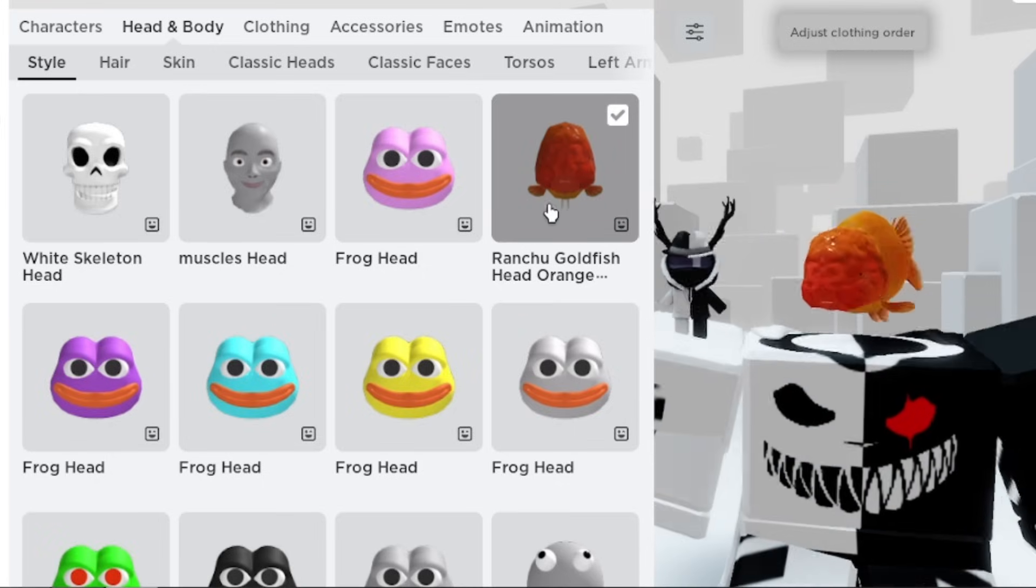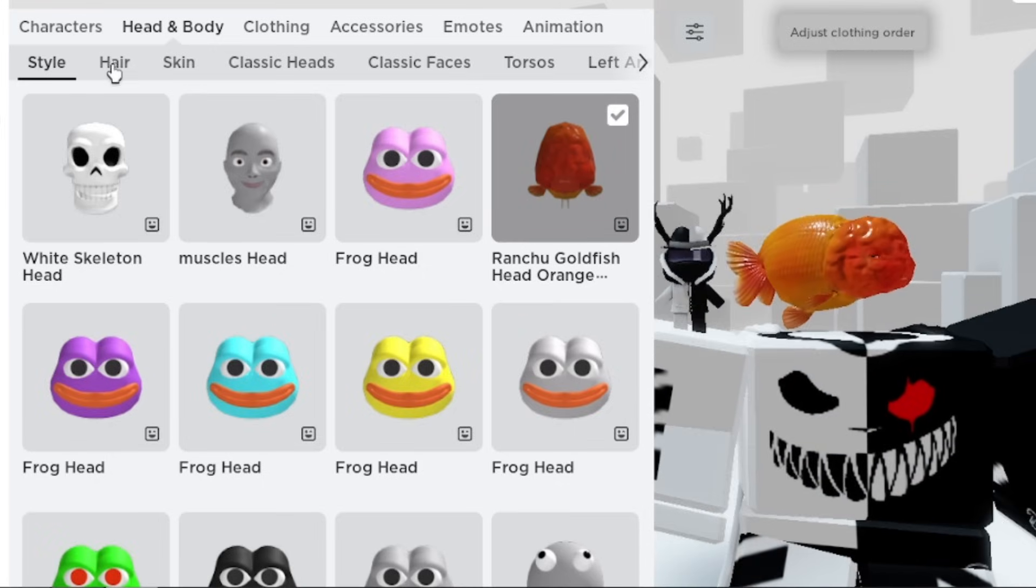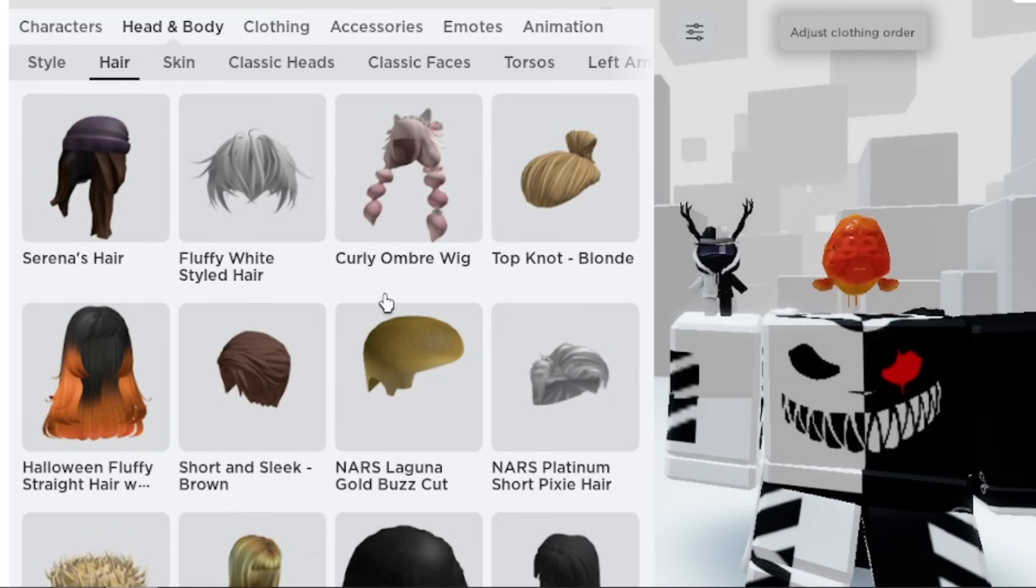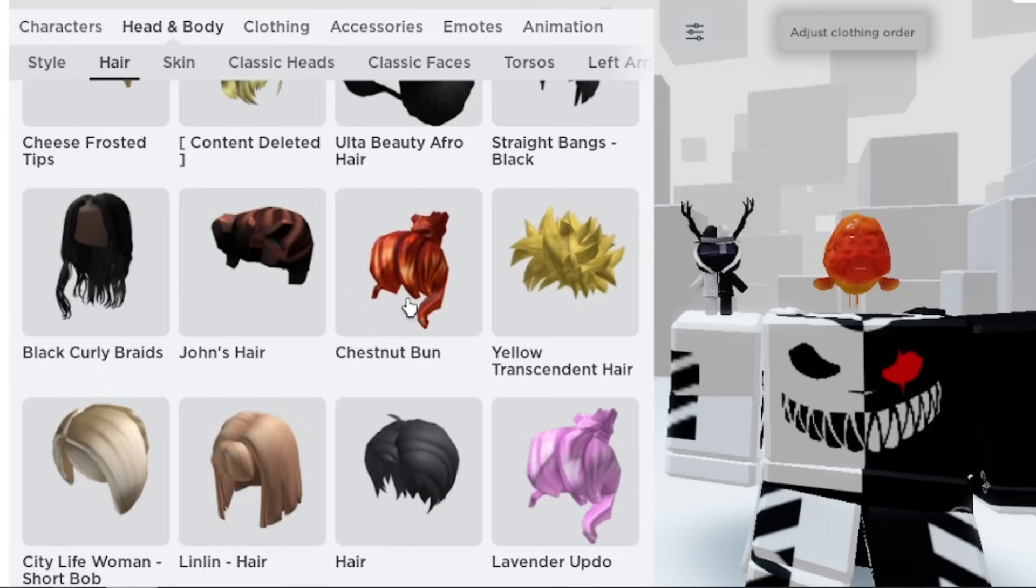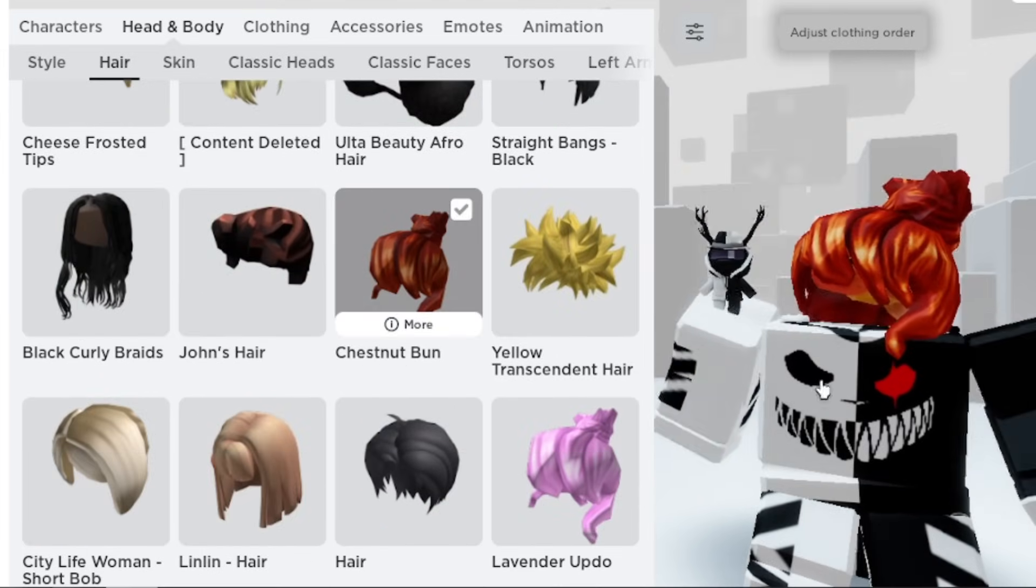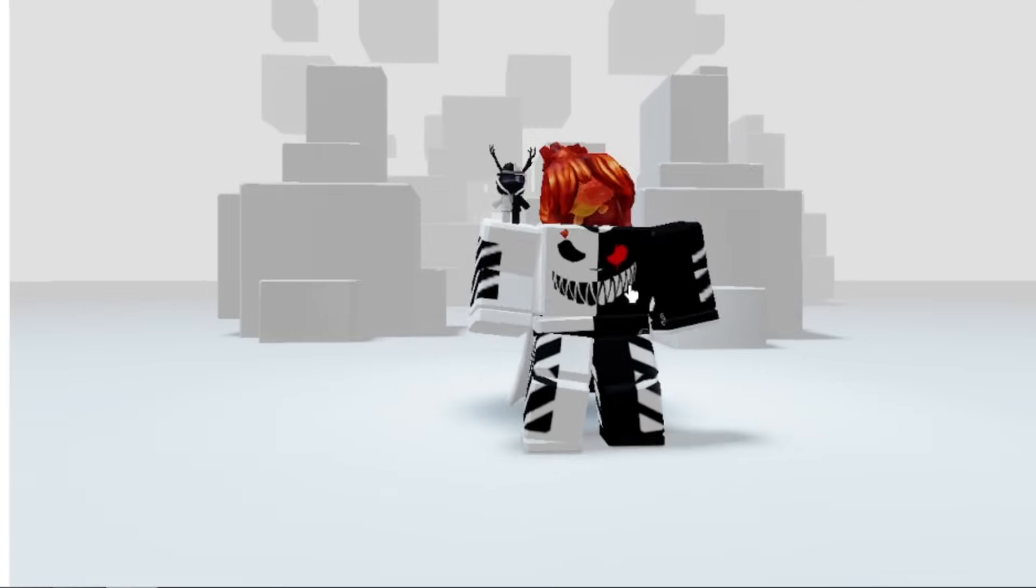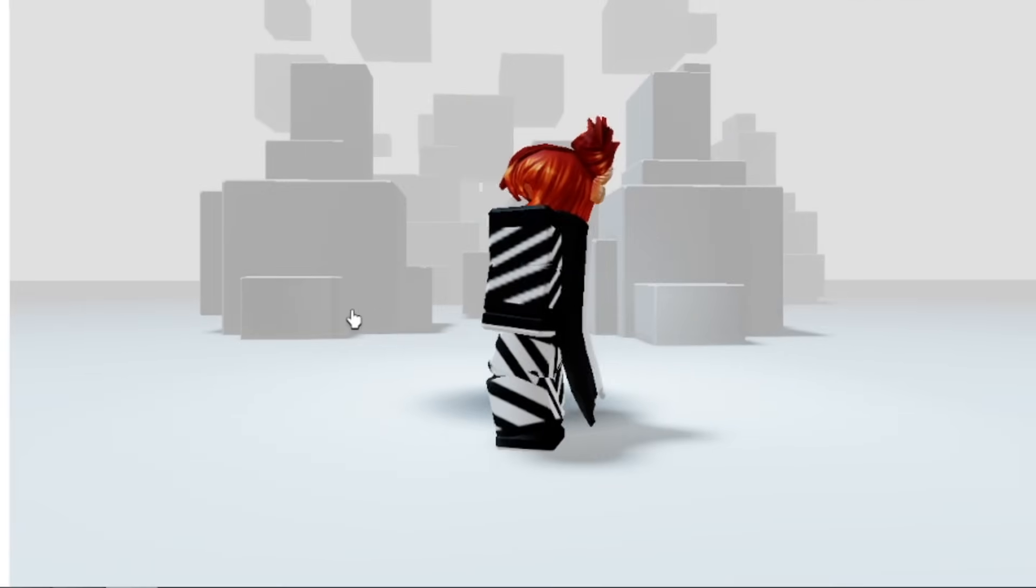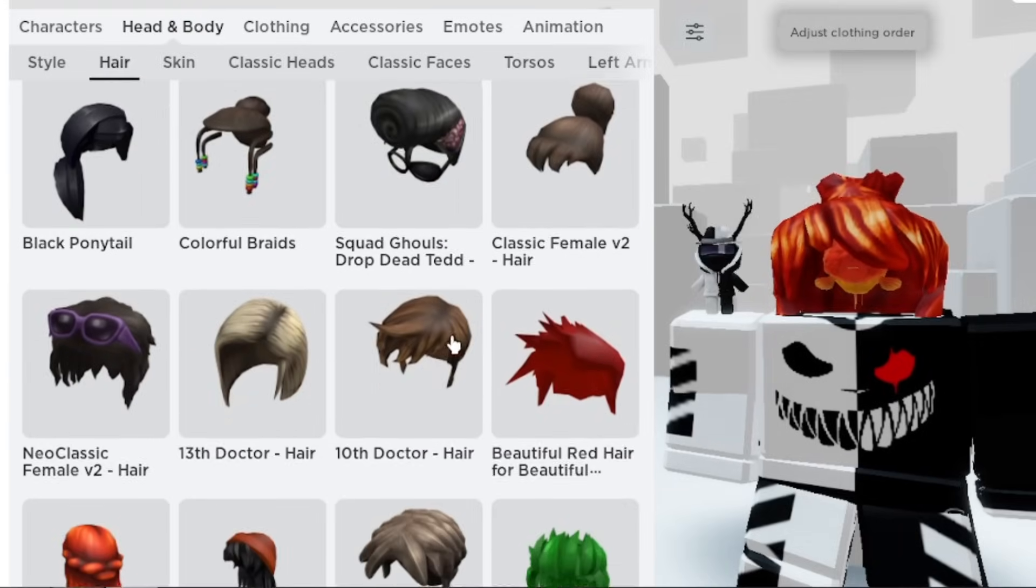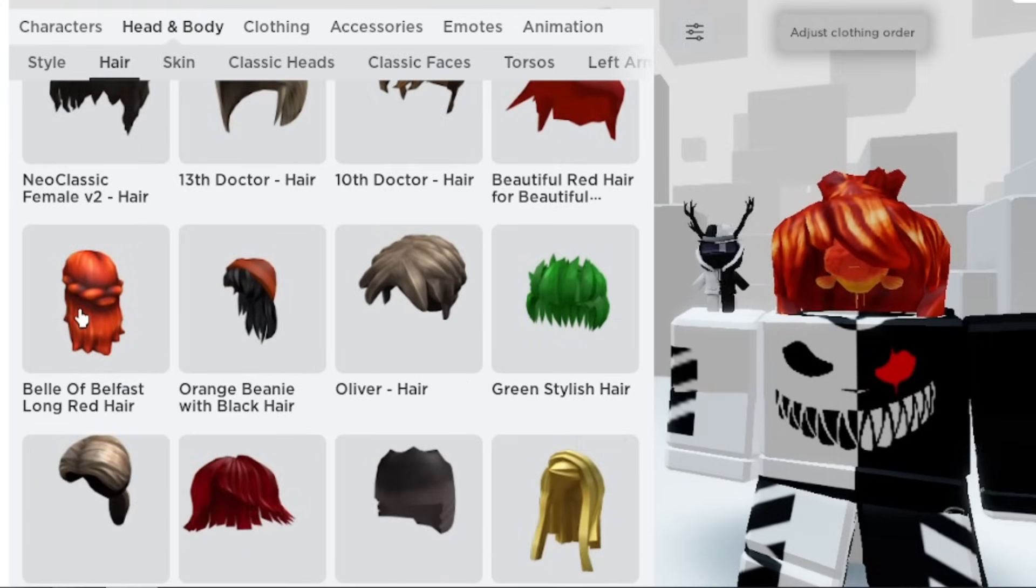After using this head, now go to hair, then use these hairs. This one, the Chestnut Bun. Now for the second hair, use the Bell of Belfast Long Hair.